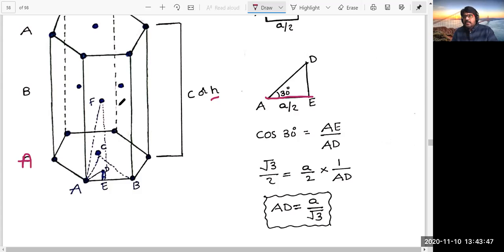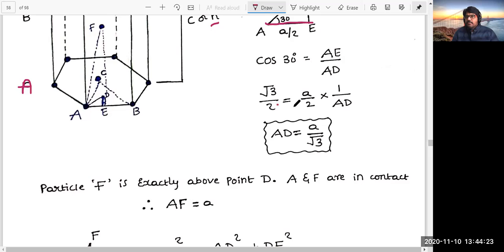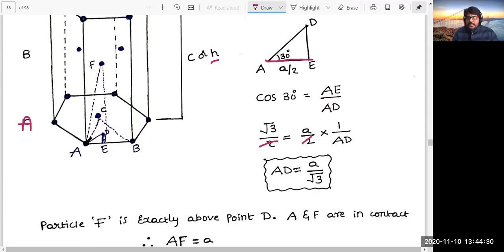My exact requirement is the distance AD - the distance between the center of this particle and the center of the triangular void. We are interested in the triangular void because the particle of the second layer is covering this triangular void, sitting above it. In triangle AED, this is adjacent and this is hypotenuse, so we take cos θ. The angle is 30°, so cos 30° = adjacent AE / hypotenuse AD. Since cos 30° = √3/2 and AE = A/2, solving gives AD = A/√3. So the distance between the center of the particle and the center of the triangular void equals A/√3.